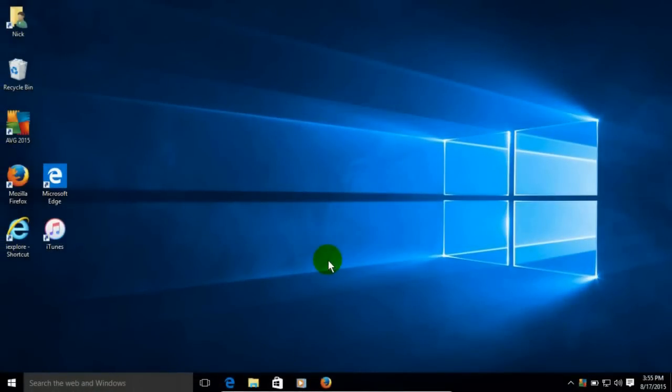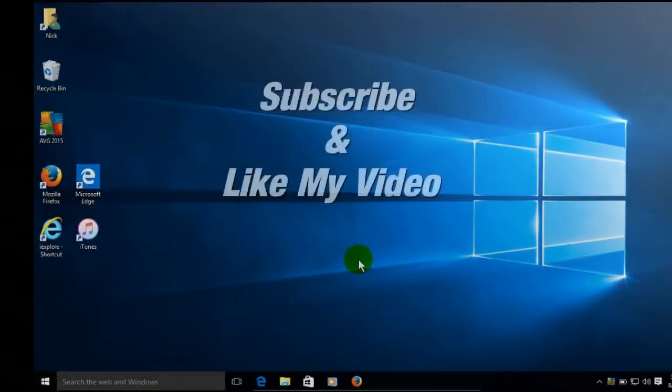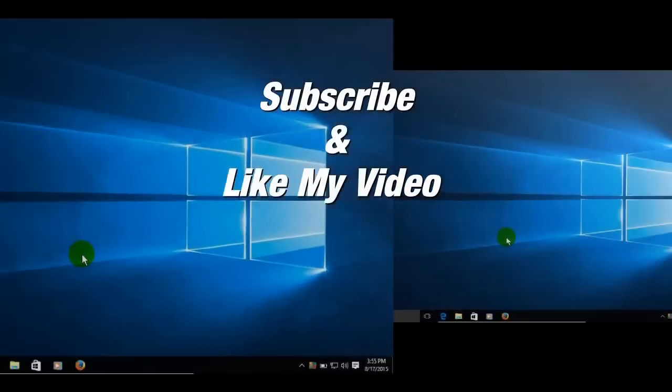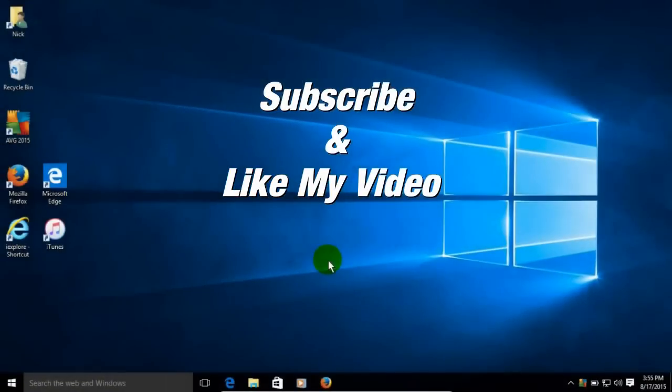We have come to the end of this tutorial. I am sure that you will see a significant increase in performance in your system. Subscribe and like my video.